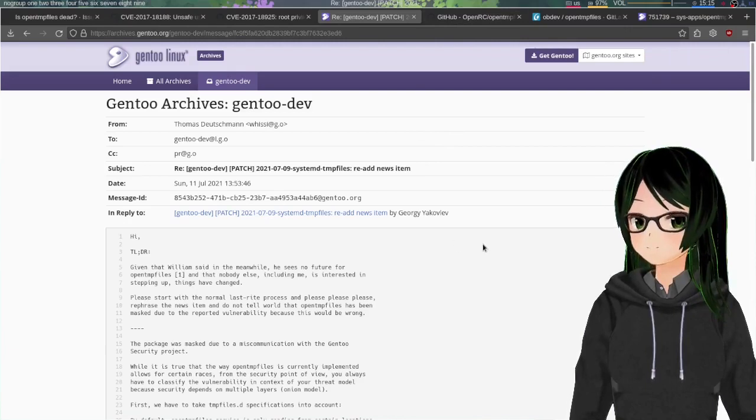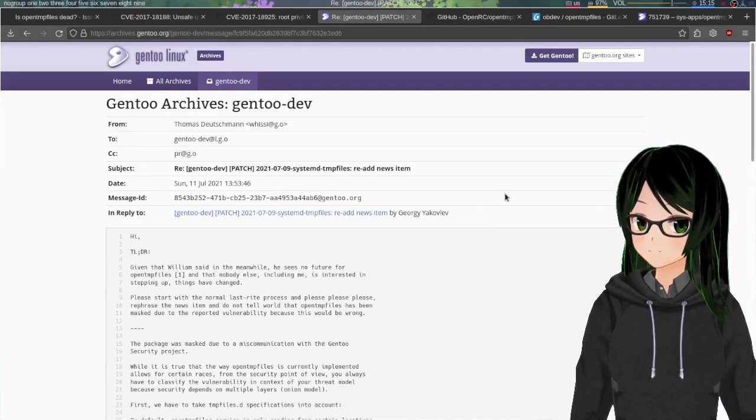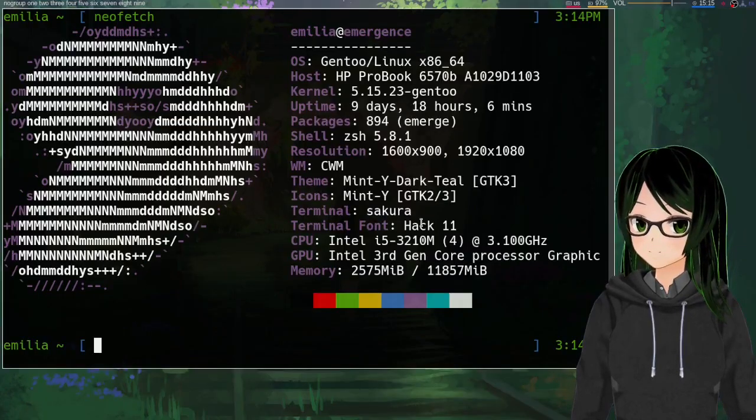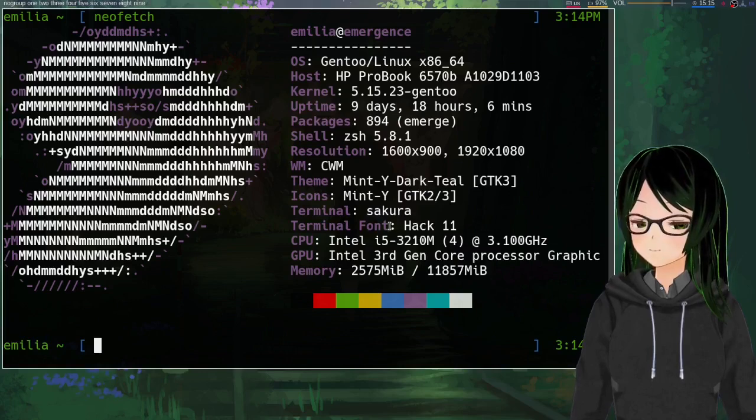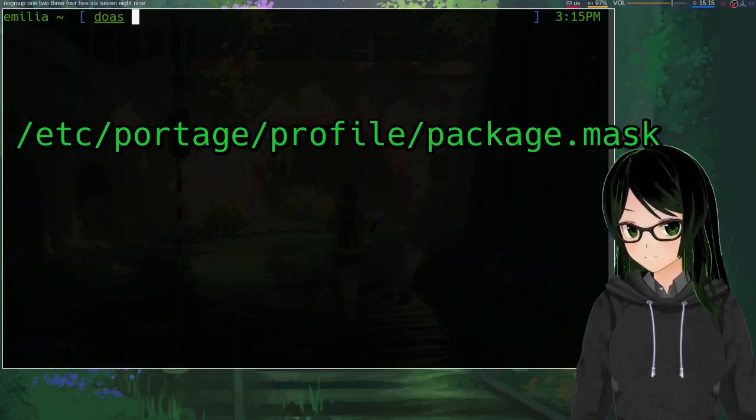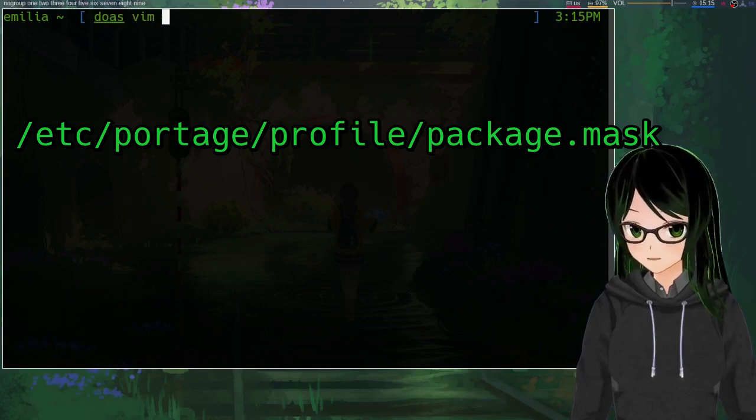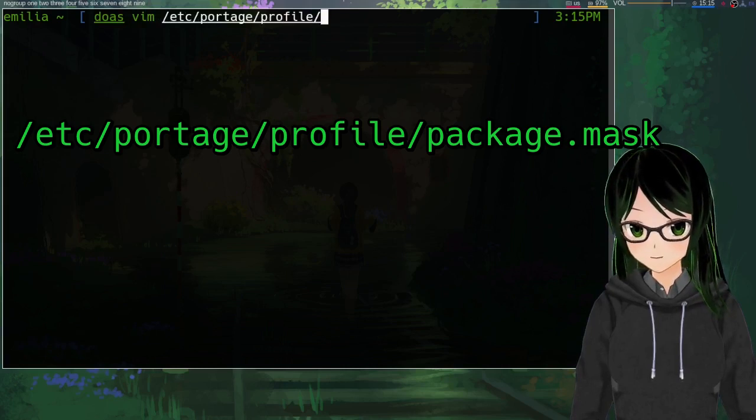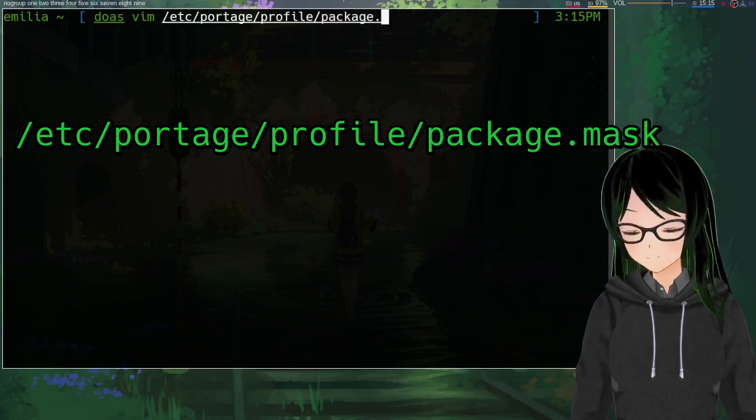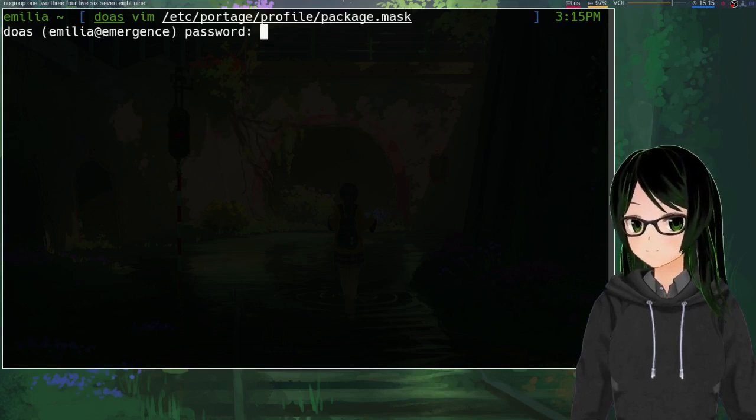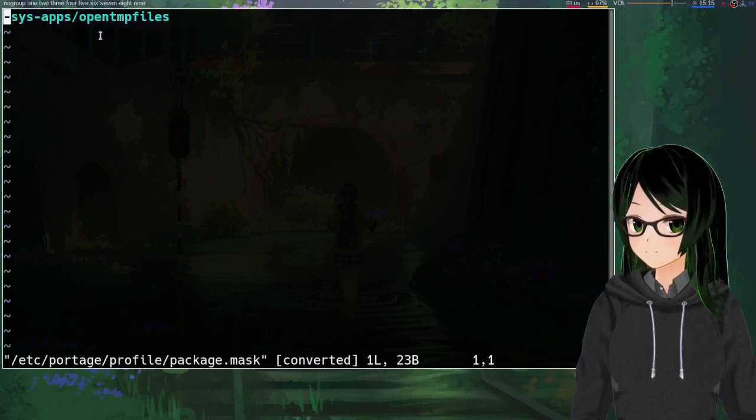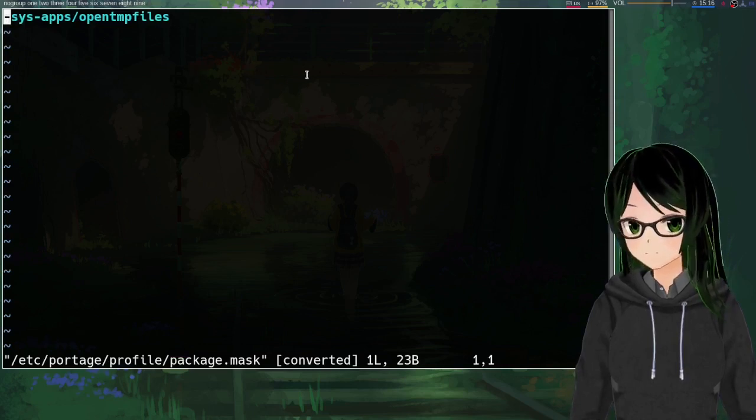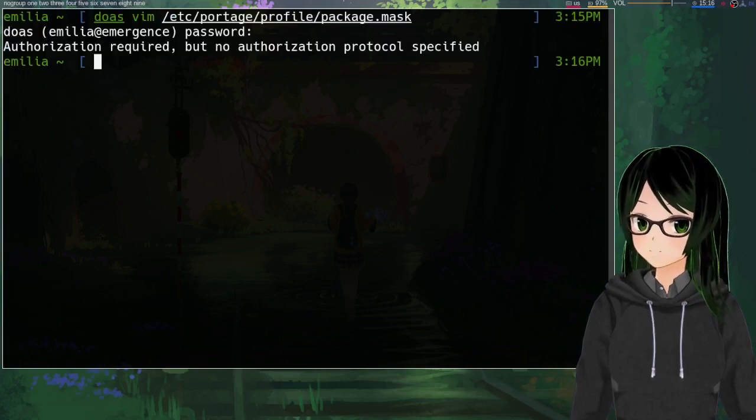So if after seeing all this you still want to switch to open temp files, then first step is going to be unmasking it. And so just as root point a text editor to slash etc slash portage slash profile slash package dot unmask, and just add a line like this minus sys-apps slash opentmpfiles then just save and quit.